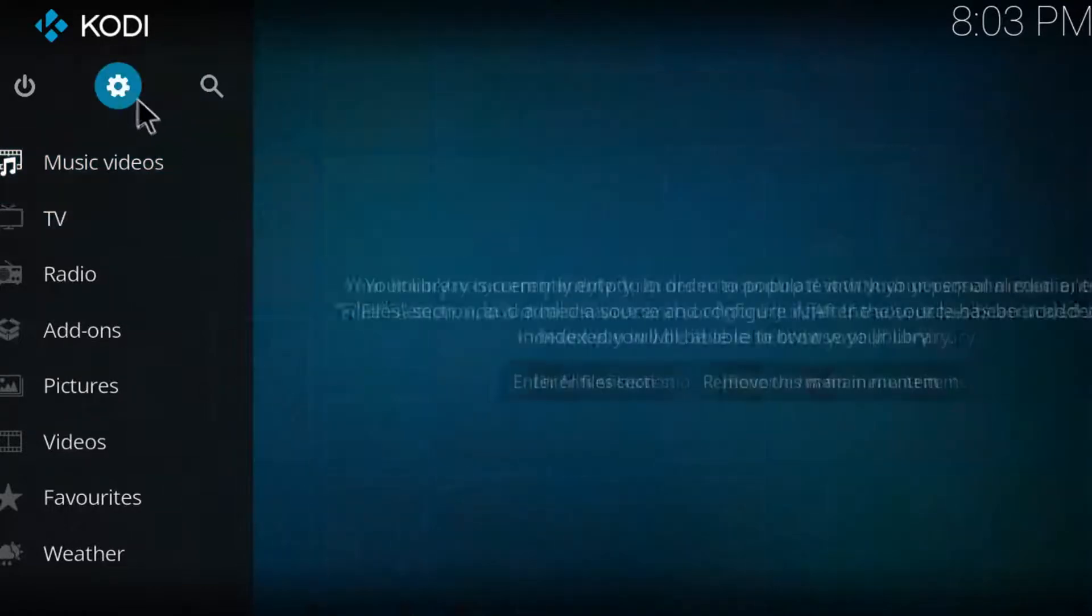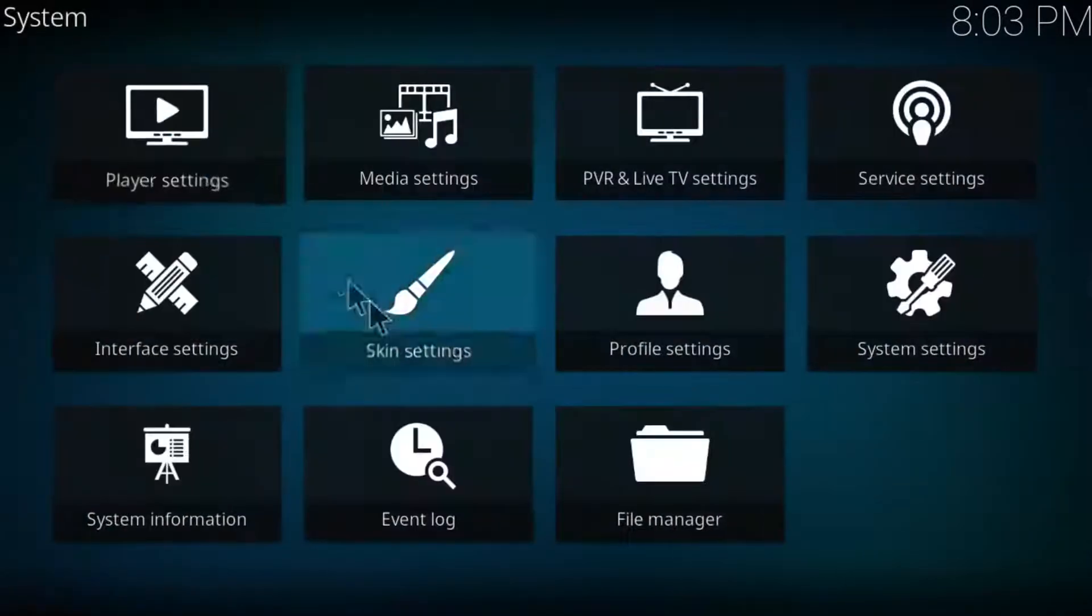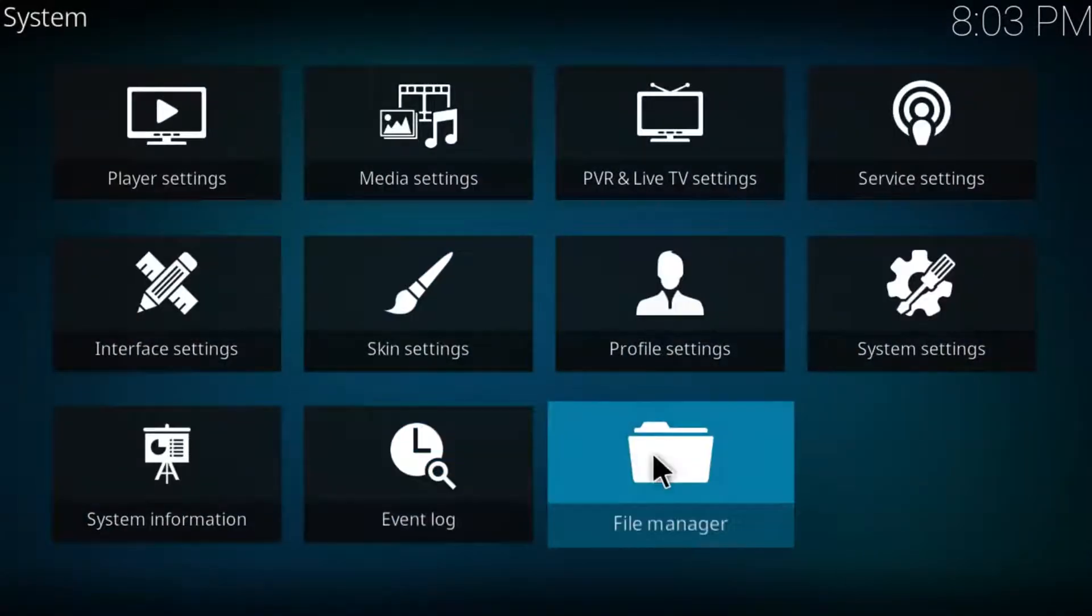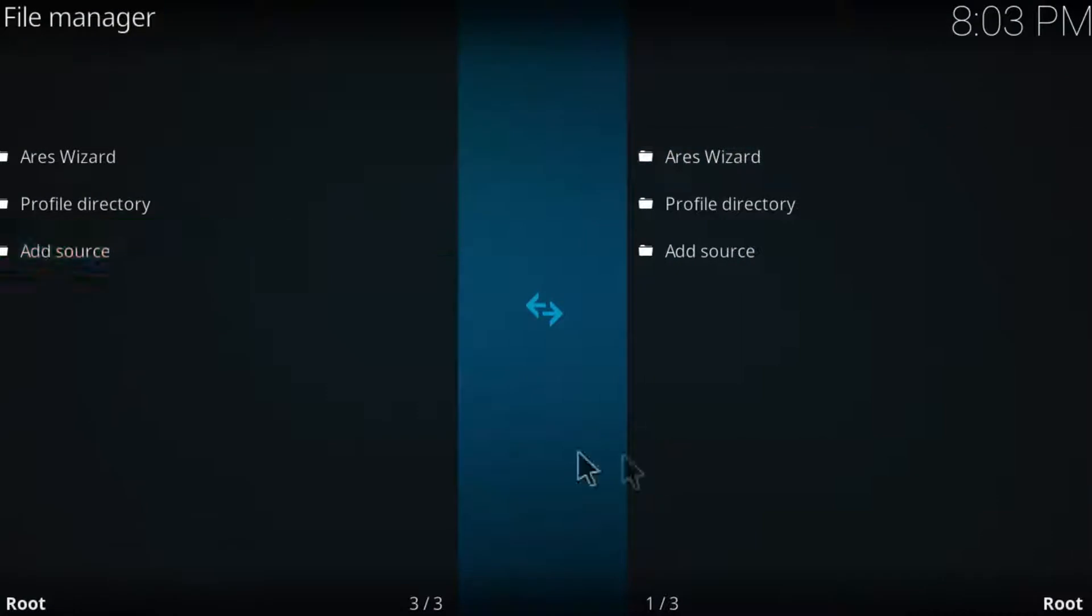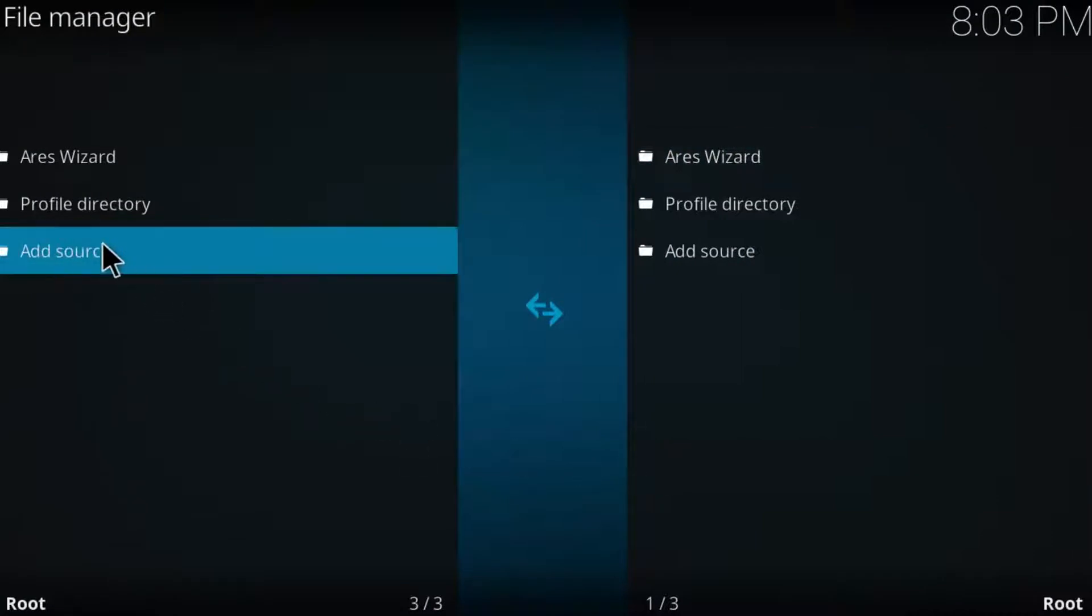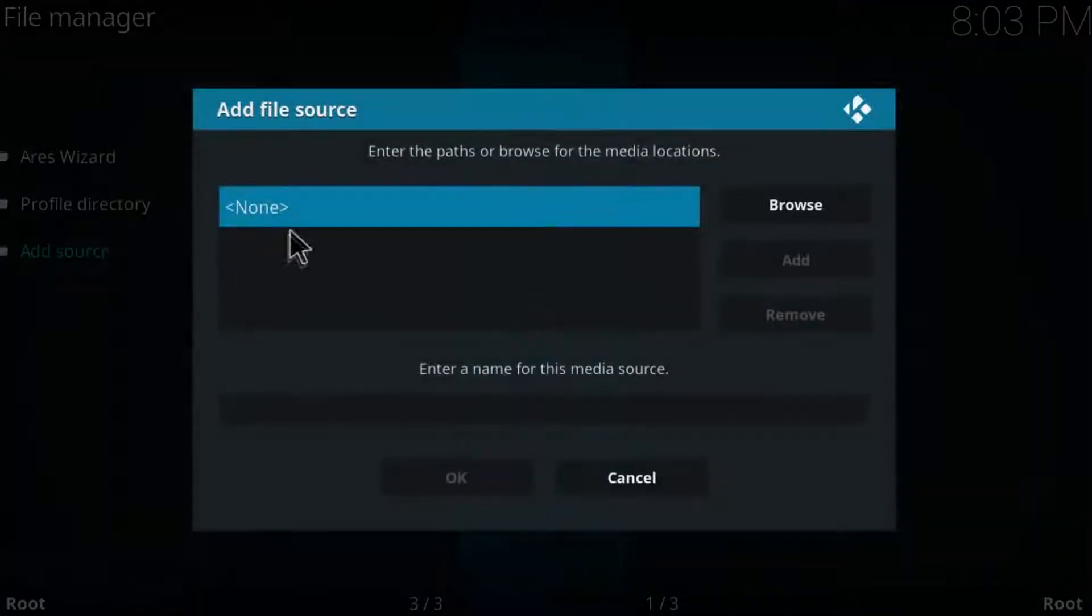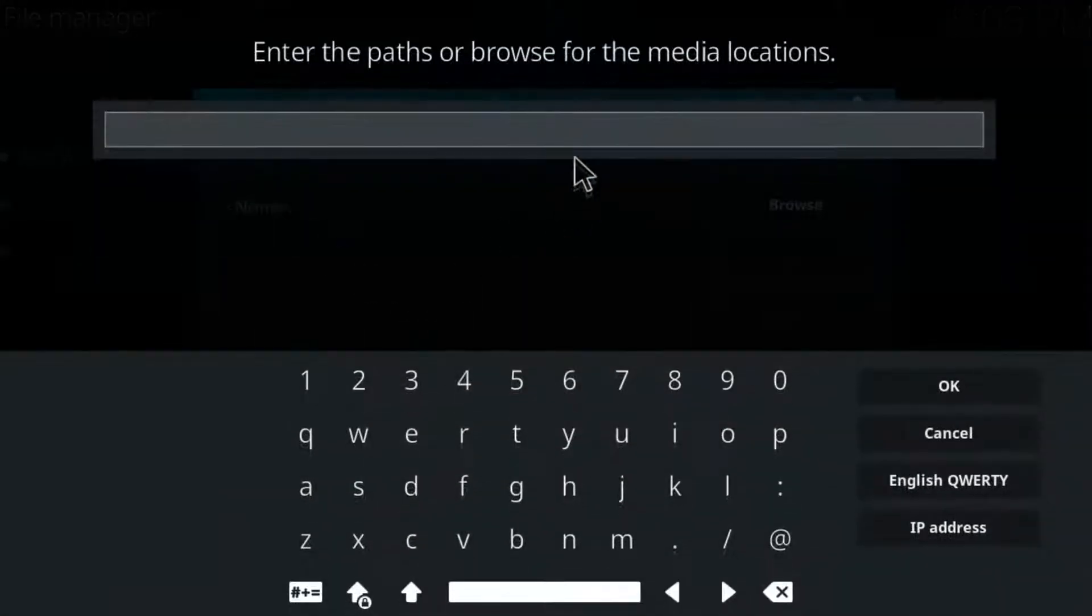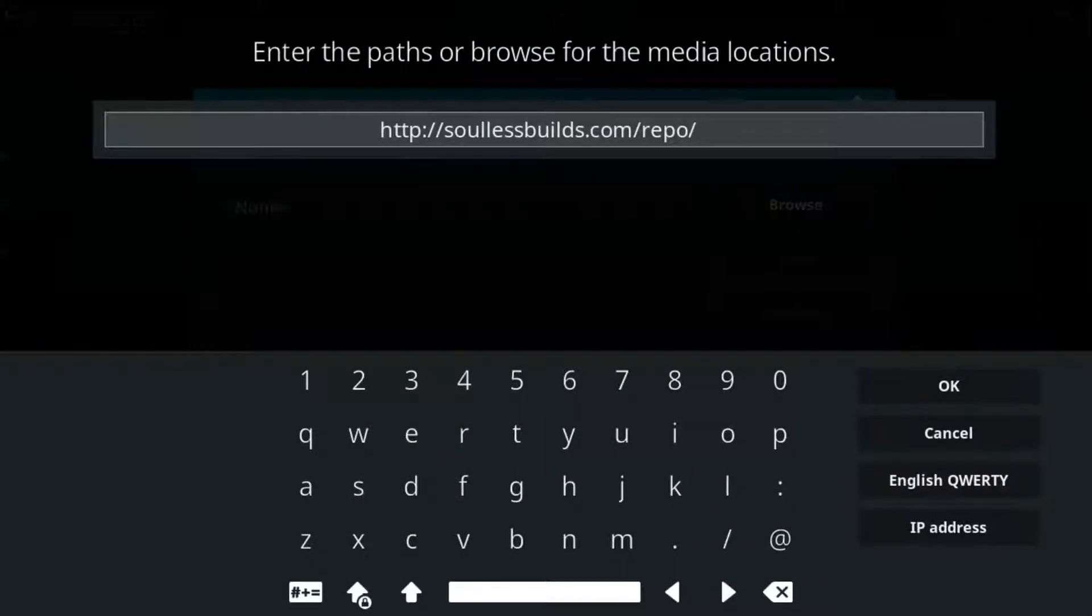First of all, click on settings and then click on file manager. Double click on add source and double click on none. Here we are going to paste this repository. You can pause the video and copy it and just paste it.